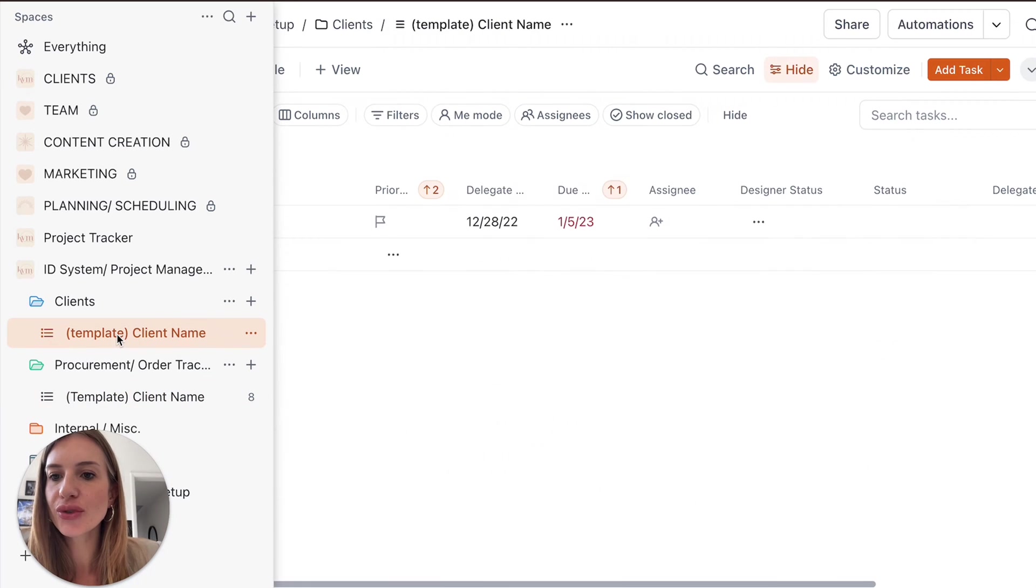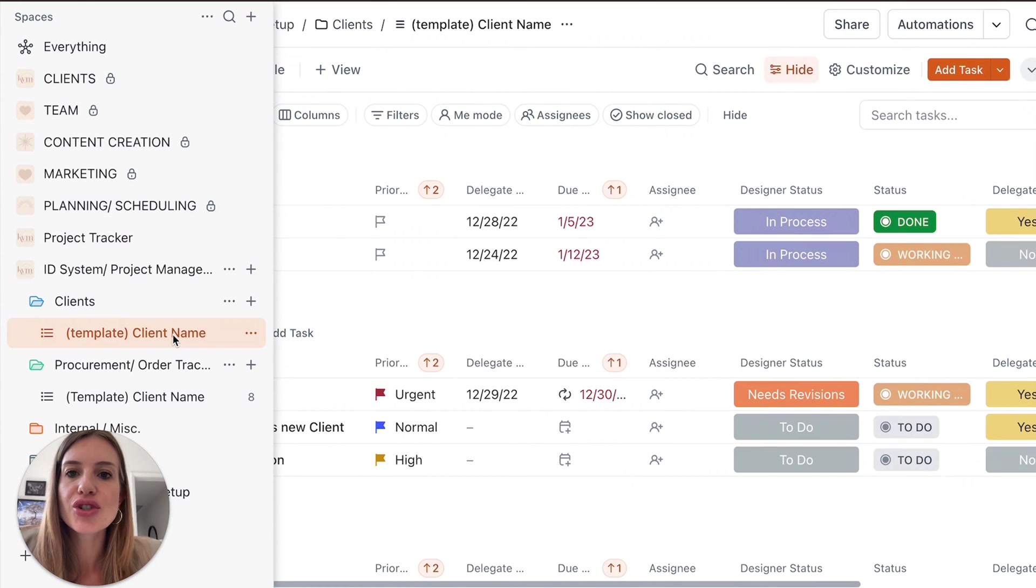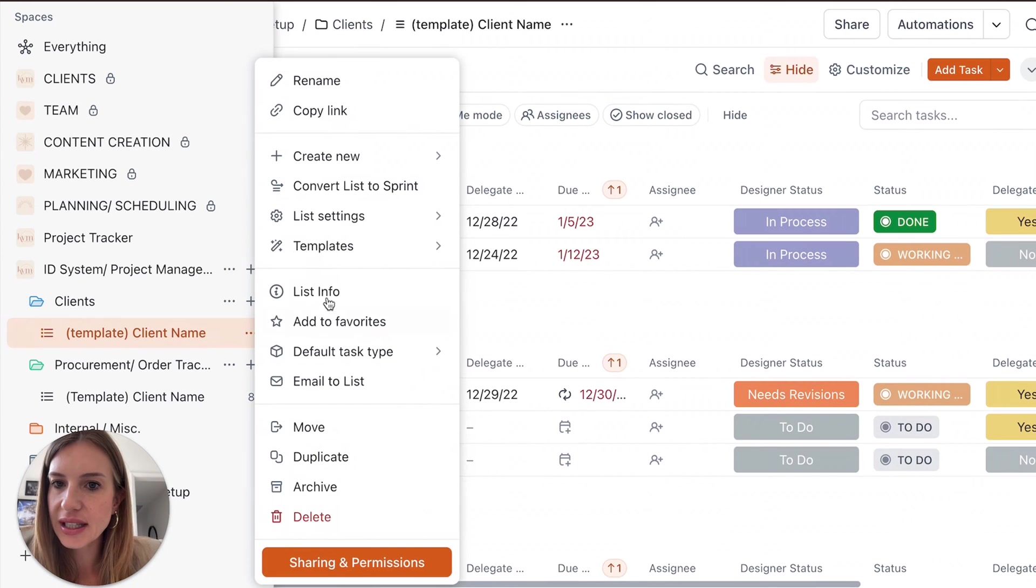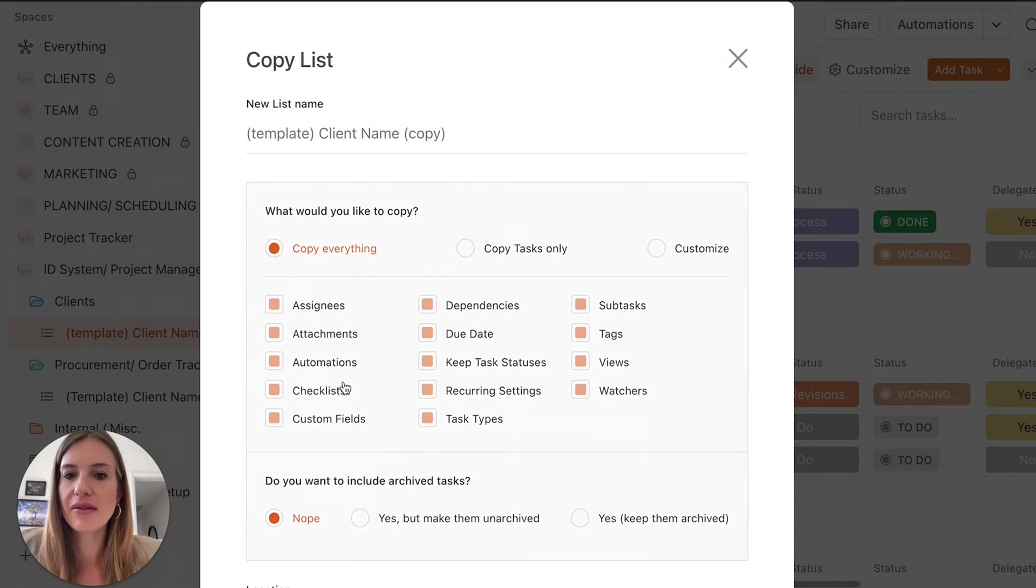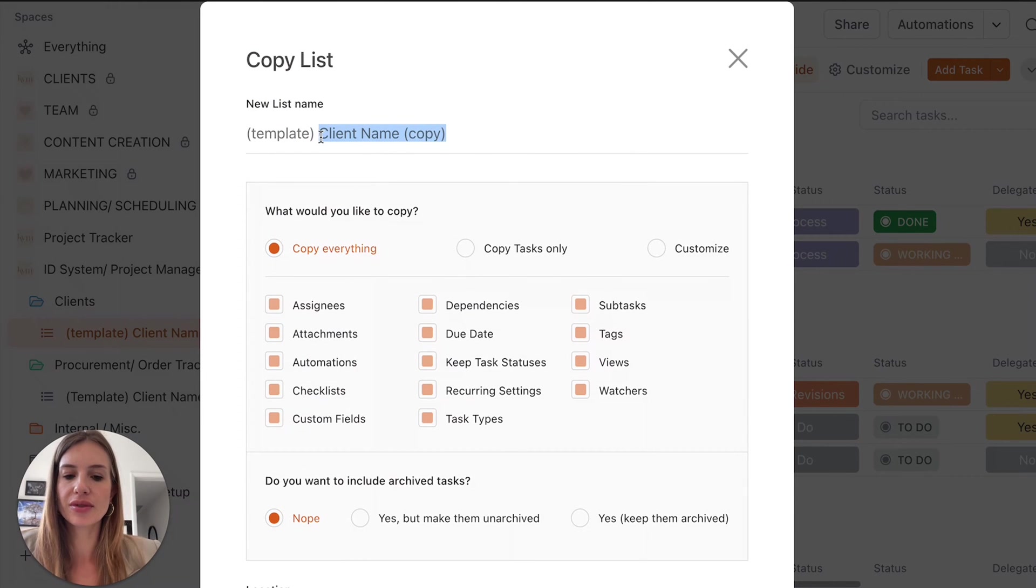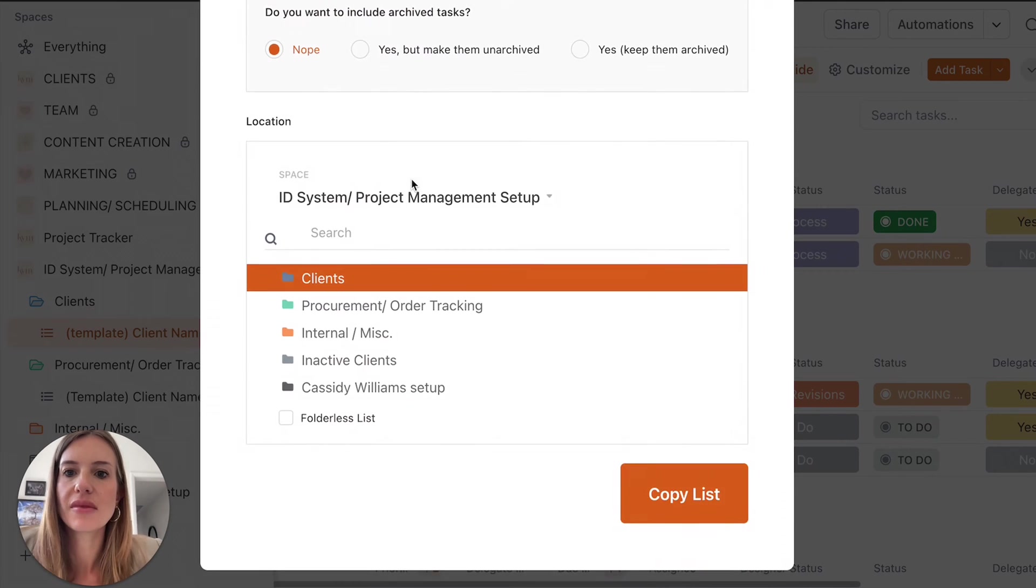So let's get into this list first. You will duplicate this template, here it goes, you keep everything the same. And then we're going to put client A. We're going to copy everything.